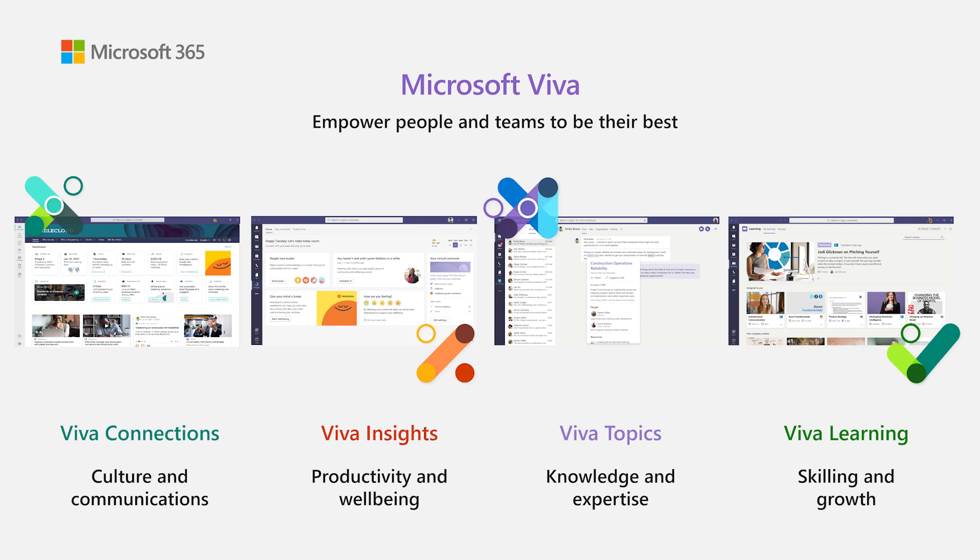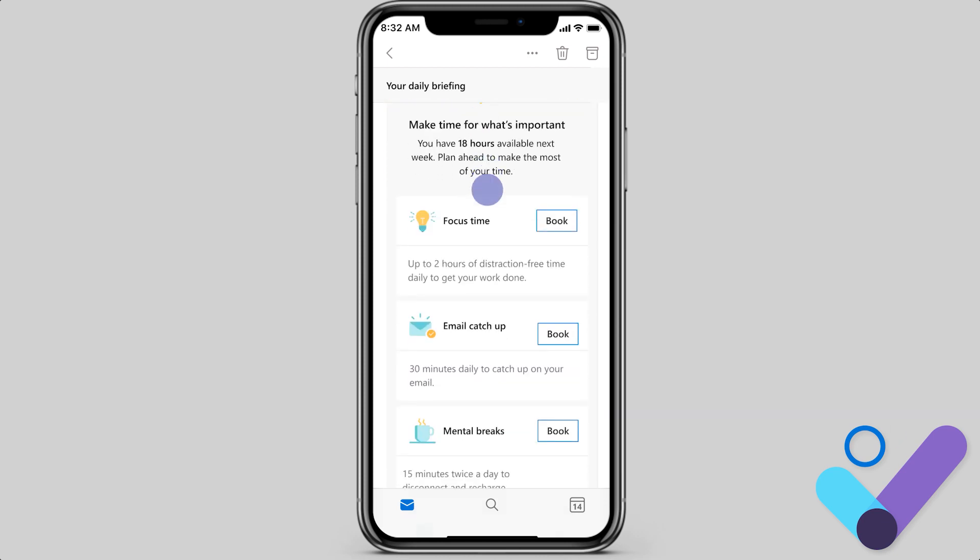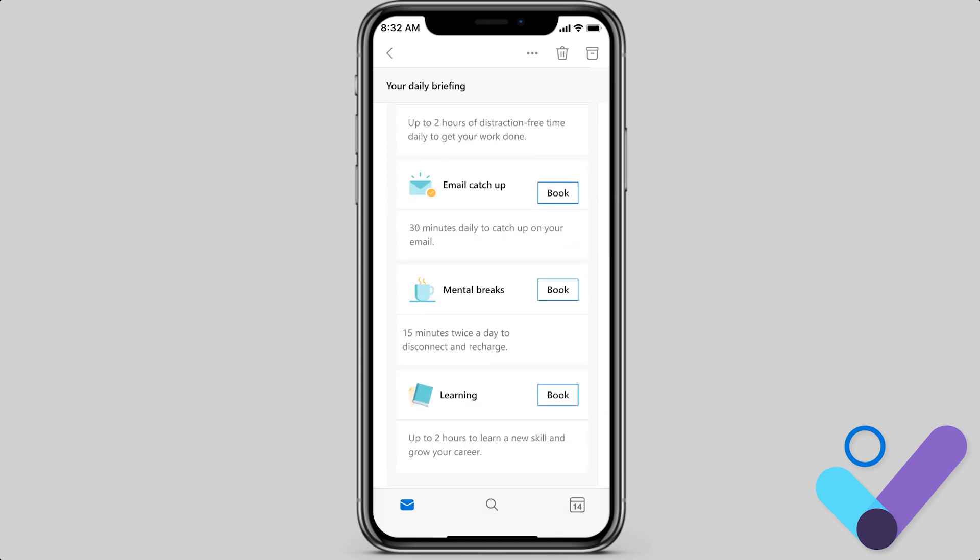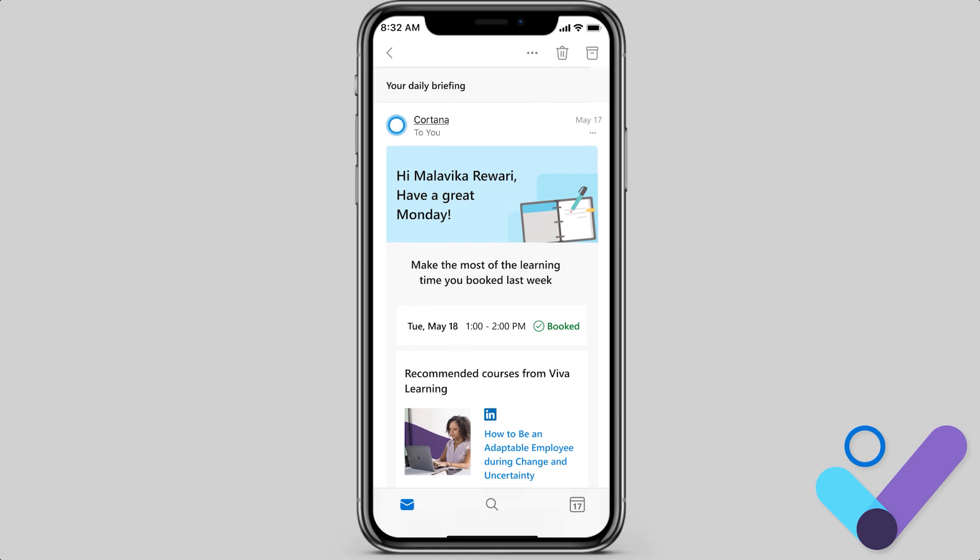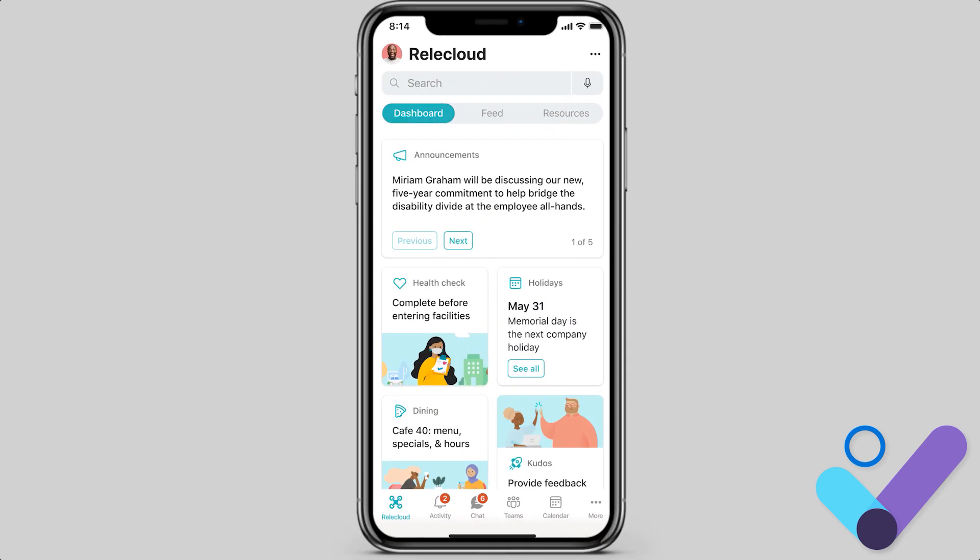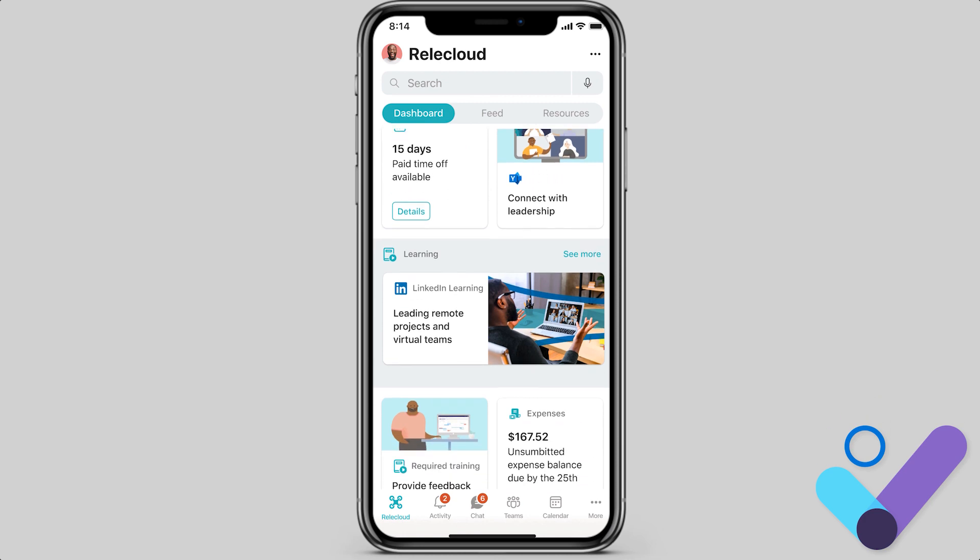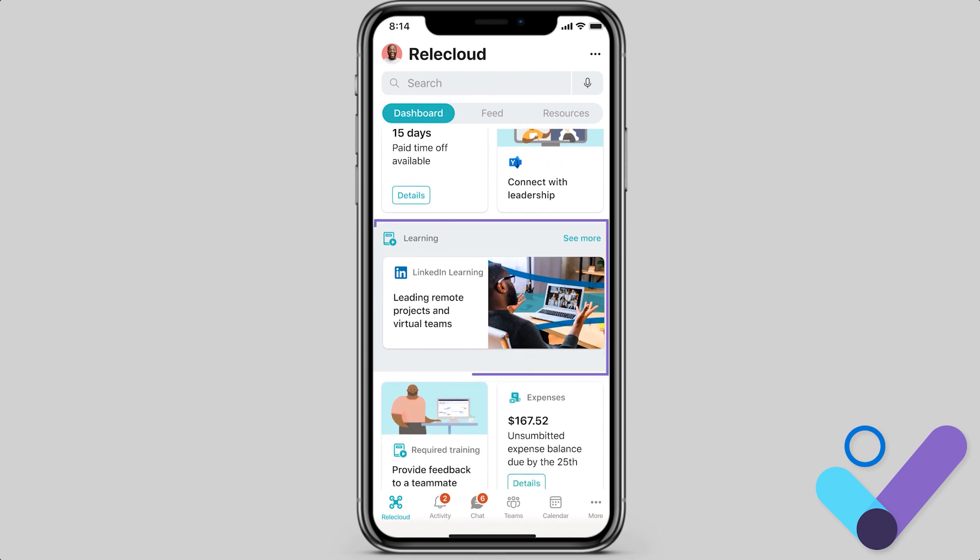Learning will also surface across other Viva modules. With the briefing email, a key part of Viva Insights that enables you to start your day on track, you can protect time for learning and get course recommendations. Viva Connections displays learning content for easy access in the company dashboard.